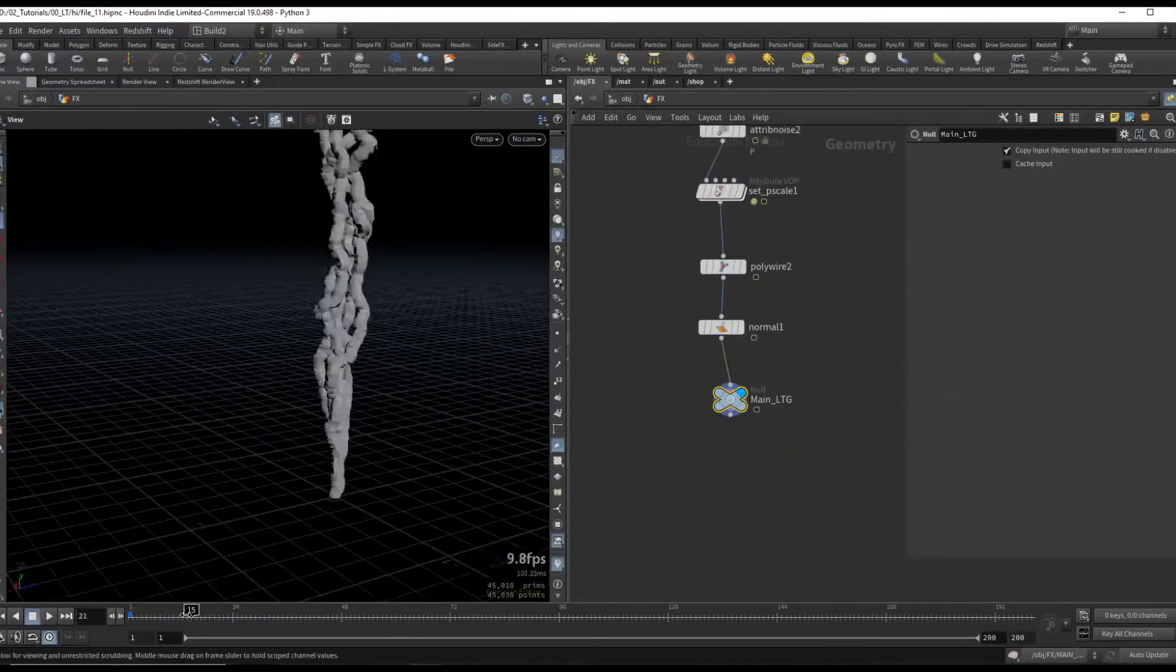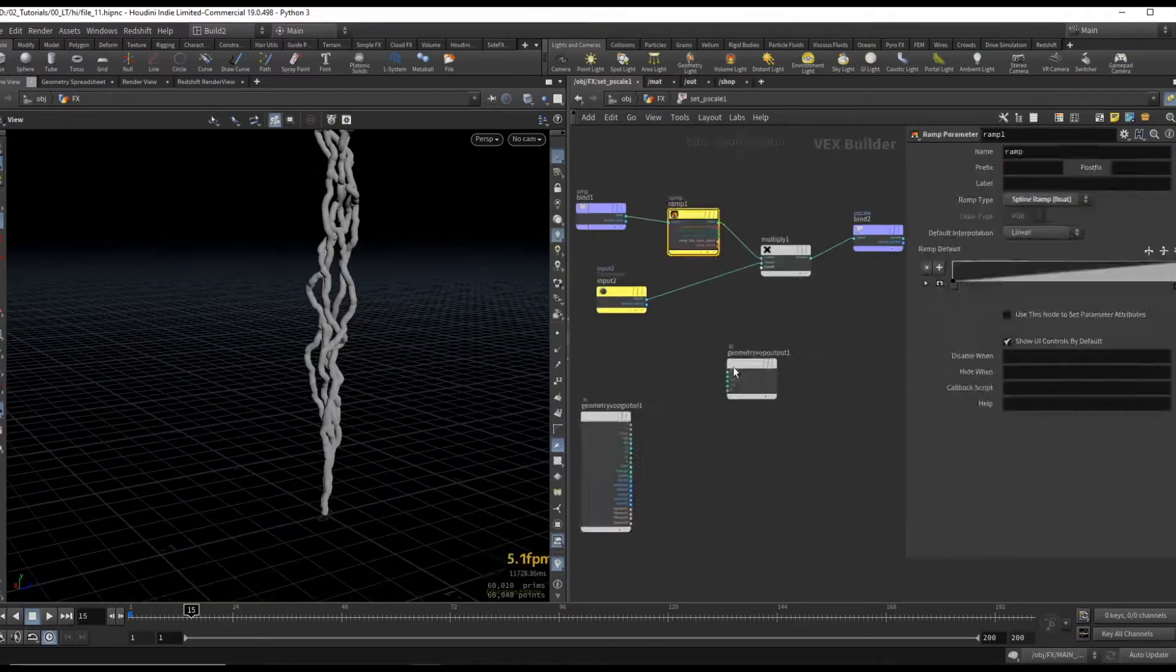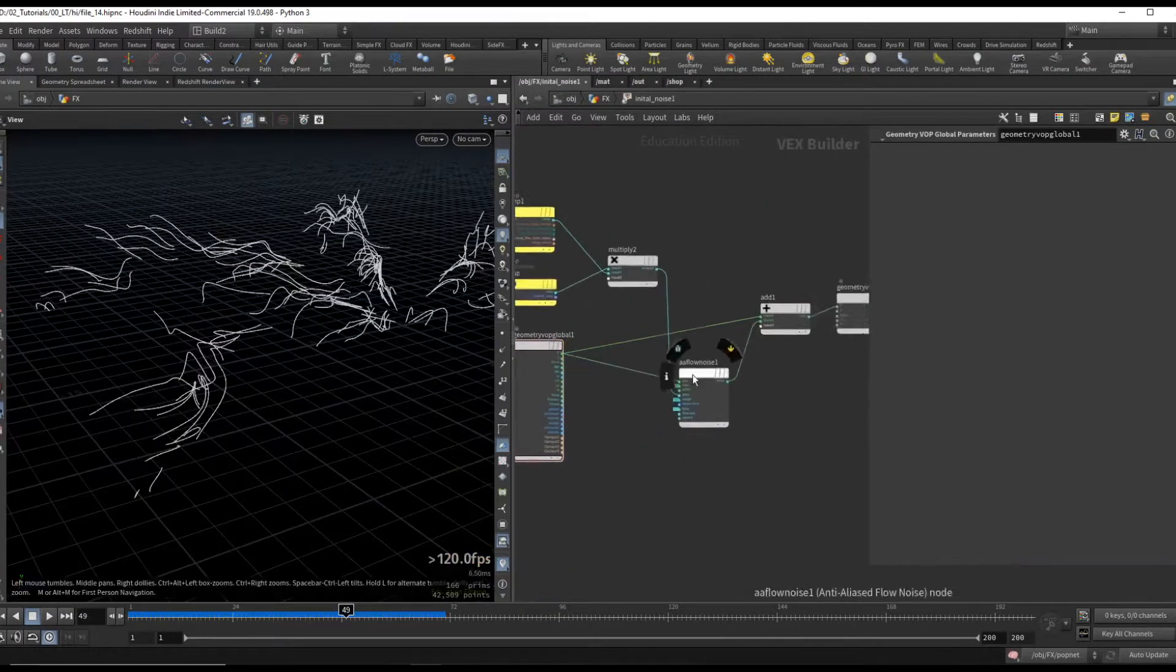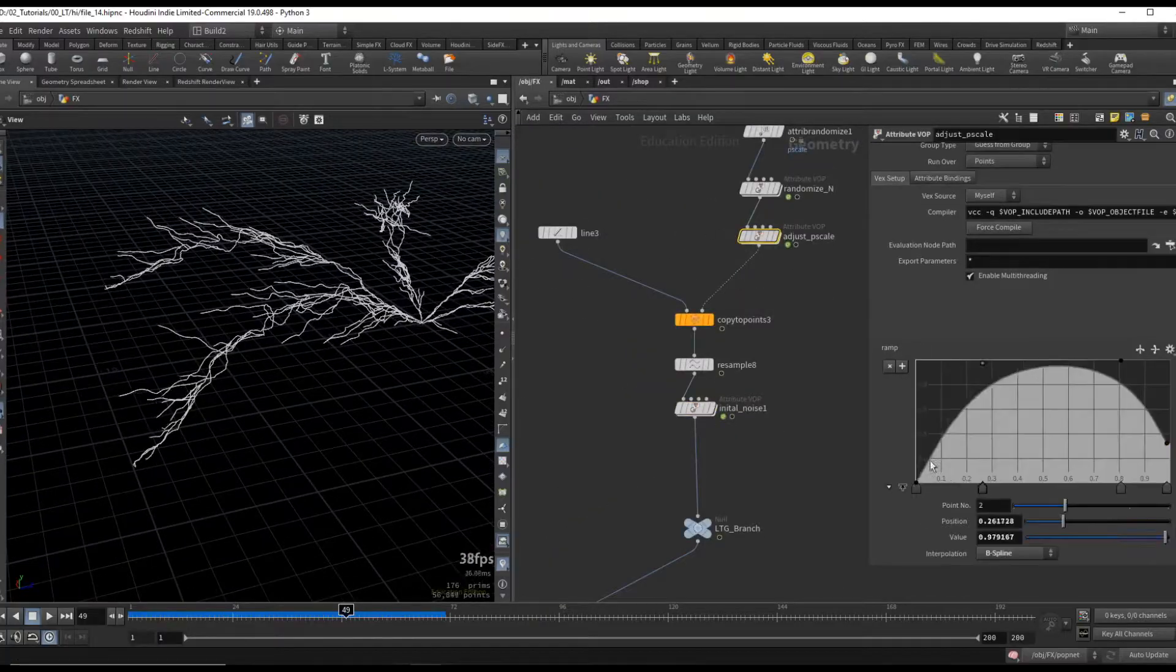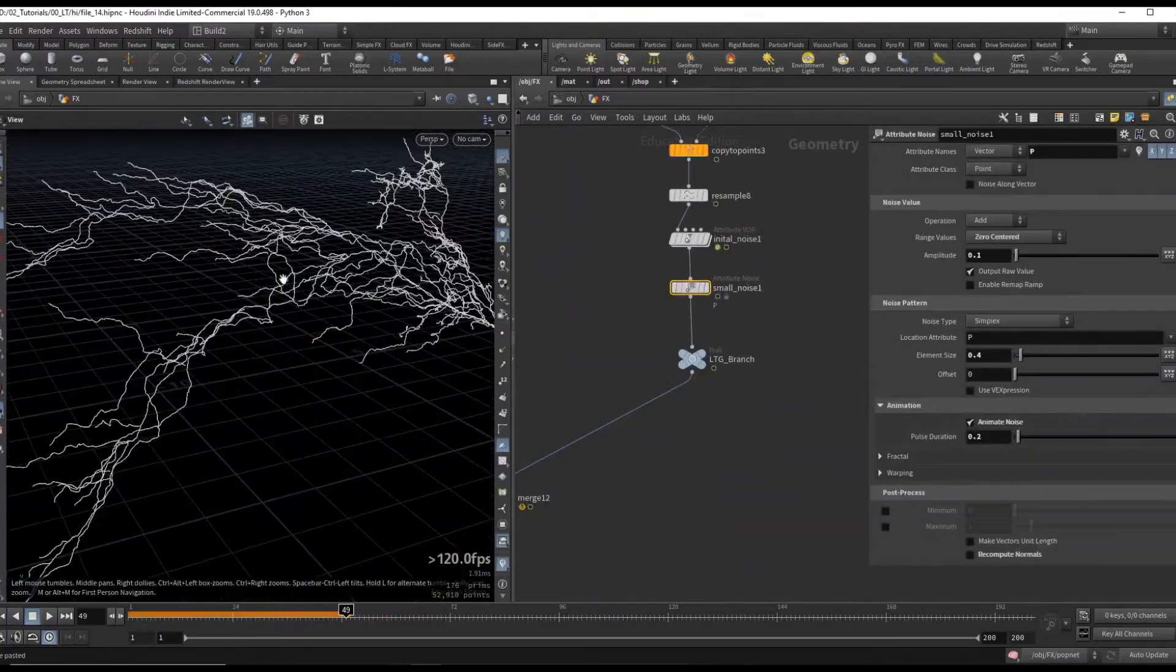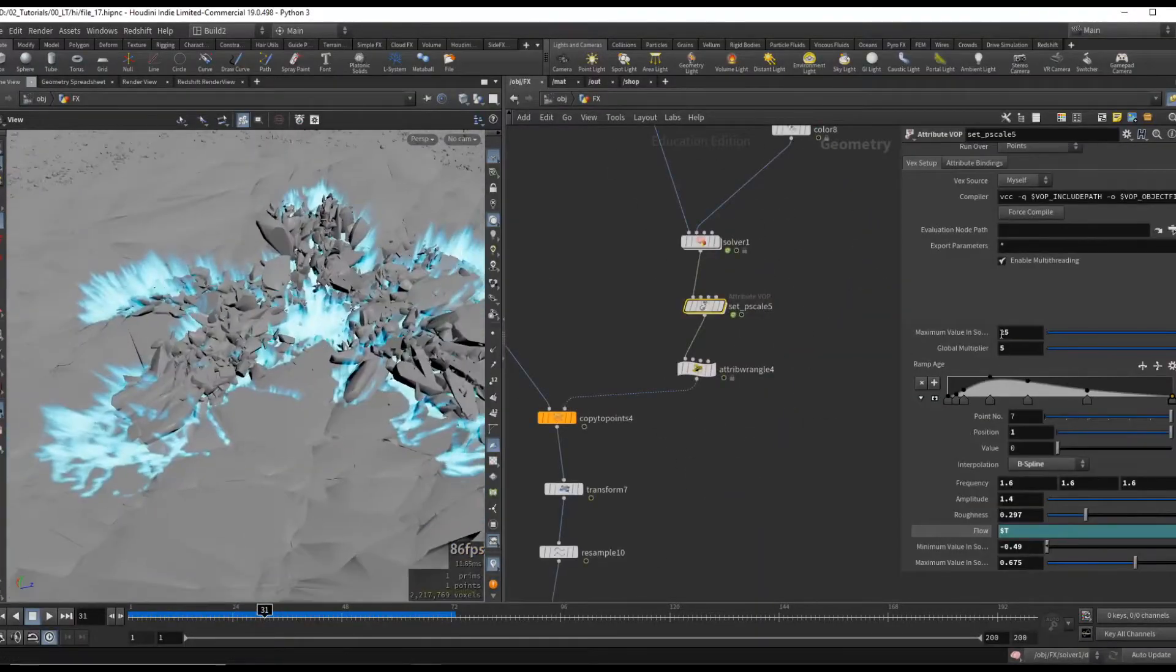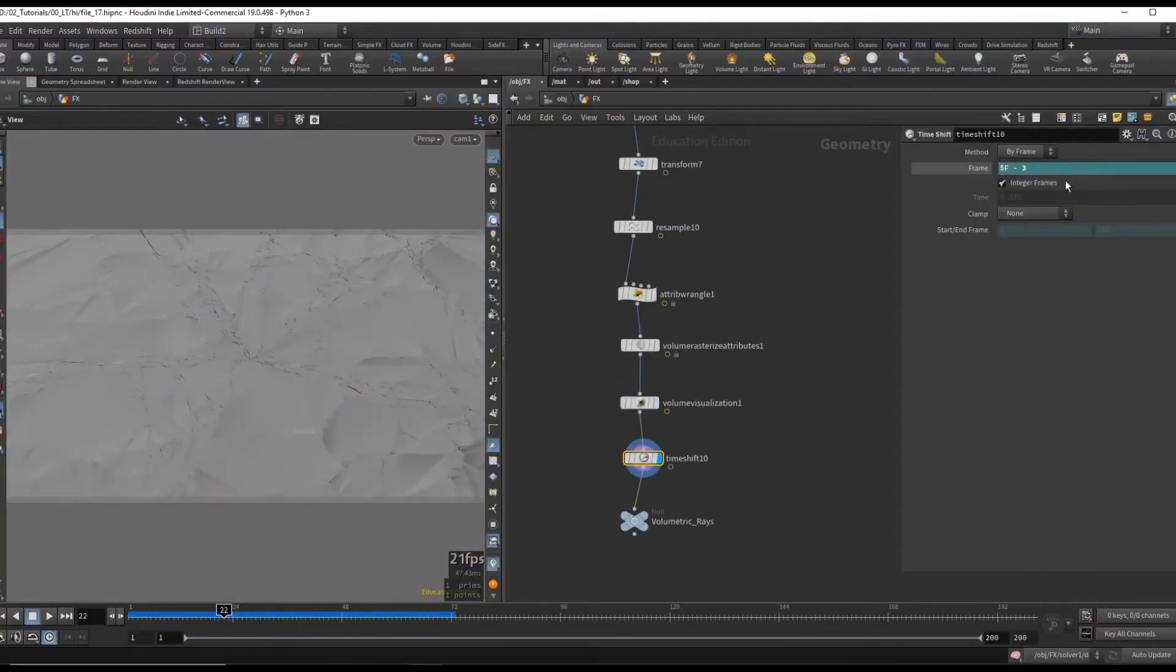For the lighting we will create the geometry in various ways. We will use a combination of pop simulations, copy to point techniques, and attribute VOPs to have complete control over the lighting. From our fracture pieces we will create volumetric rays to add on top of the lighting.